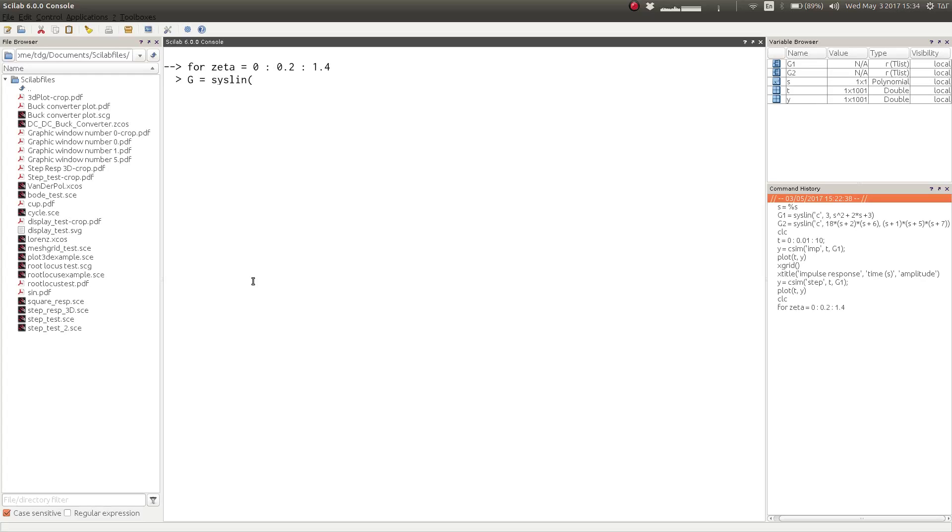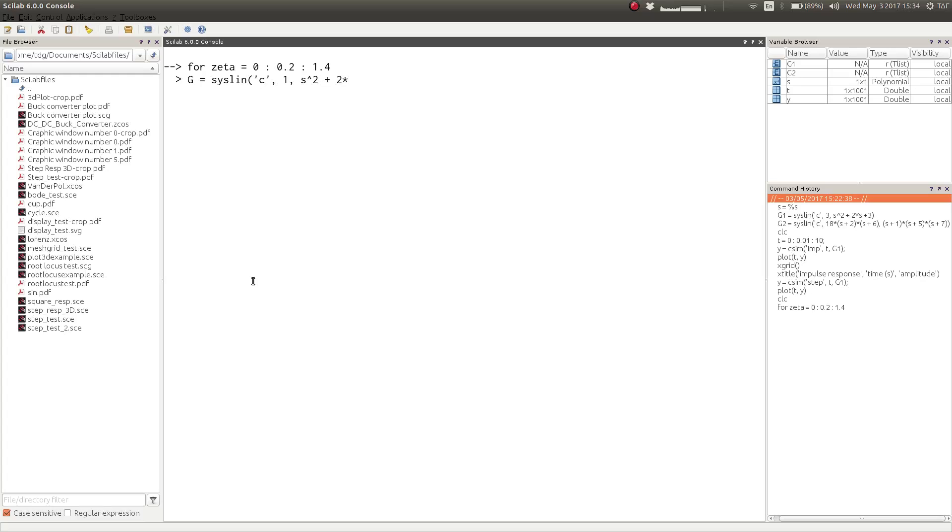Within that for loop we would define transfer functions using the variable zeta. The numerator would be one—we are considering undamped natural frequency of one radian per second—and the denominator to be s squared plus 2*zeta*s plus one.